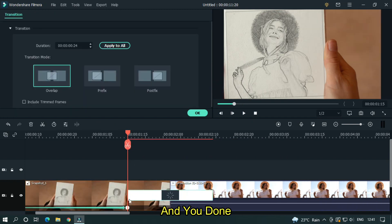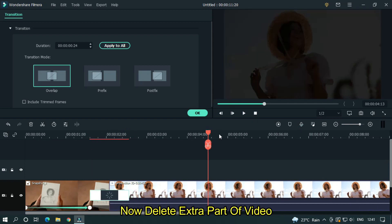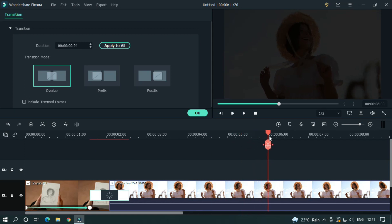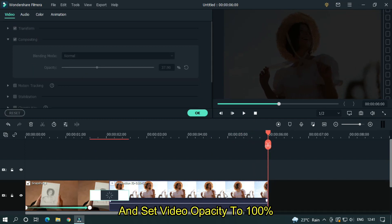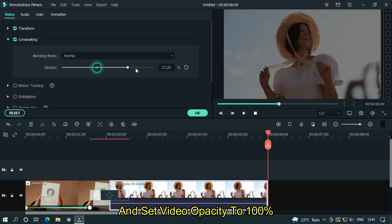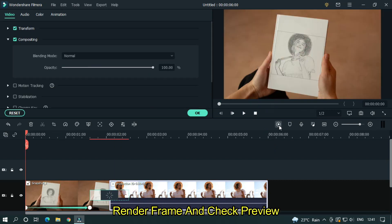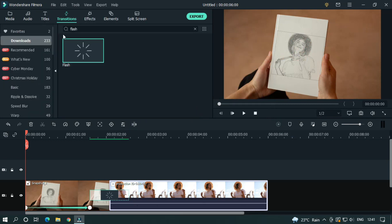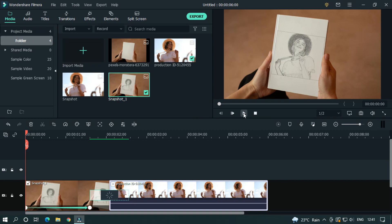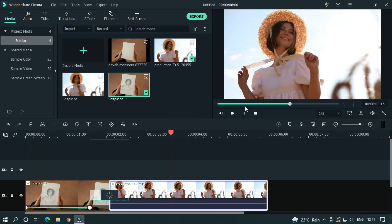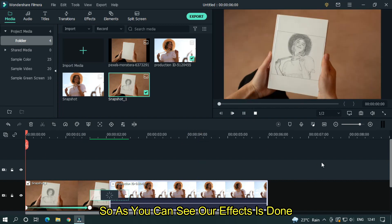And you're done. Now delete the extra part of the video and set the video opacity to 100%. Render the frame and check the preview. As you can see, our effect is done.